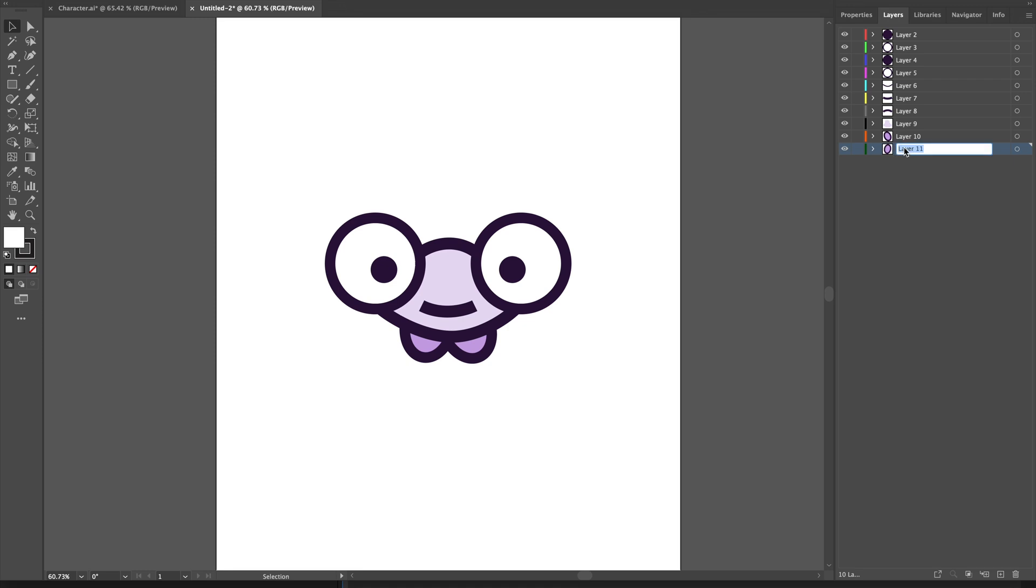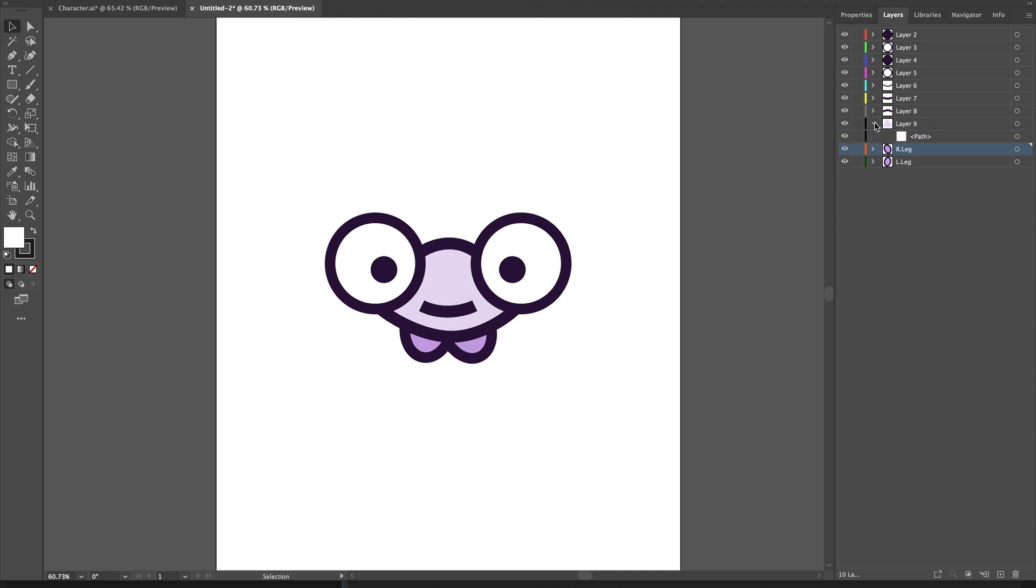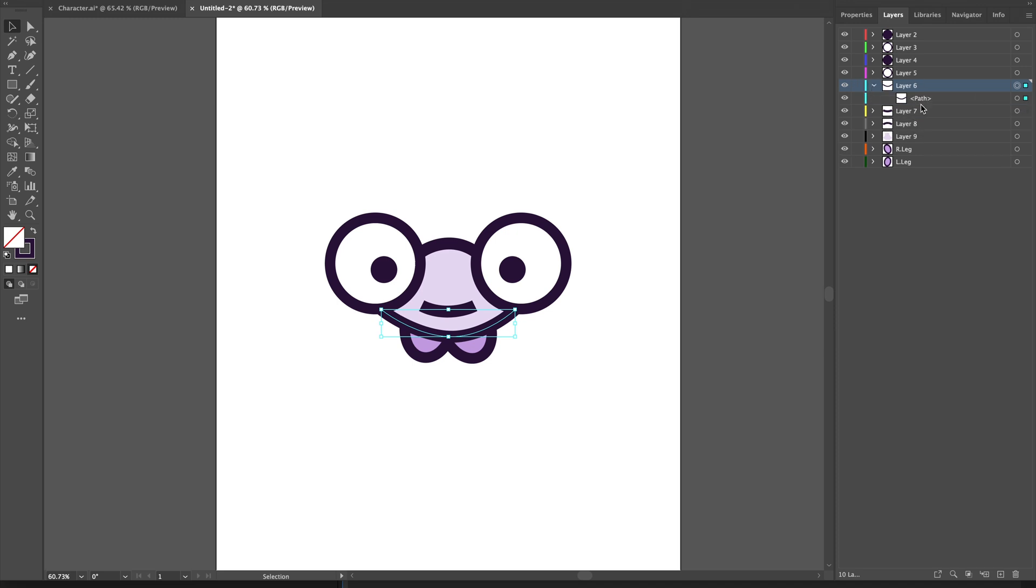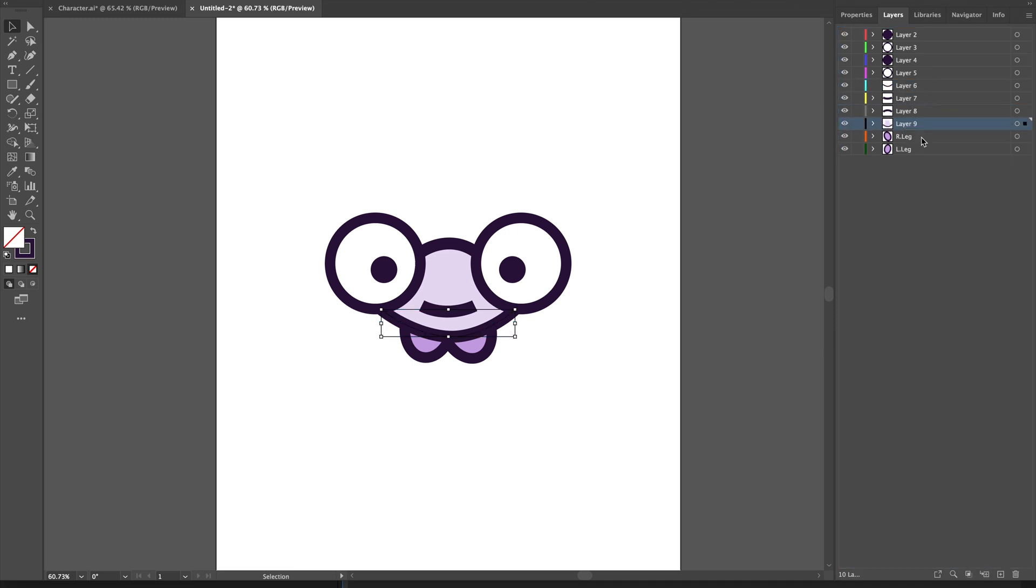Now you can rename these layers, which will help you animate them in After Effects. I'll name this L.leg, and this one R.leg. You can use any names - that's just the convention. For the body, I won't create all four layers separately. I'll select these parts and move them into layer nine, which will be my body layer.